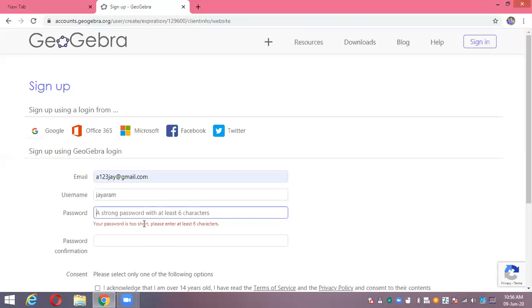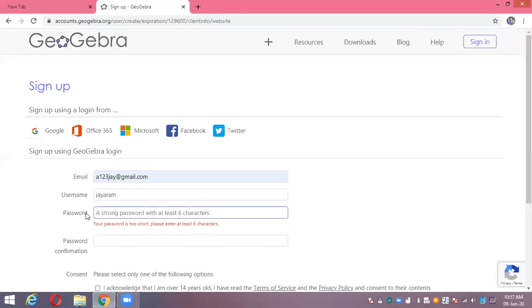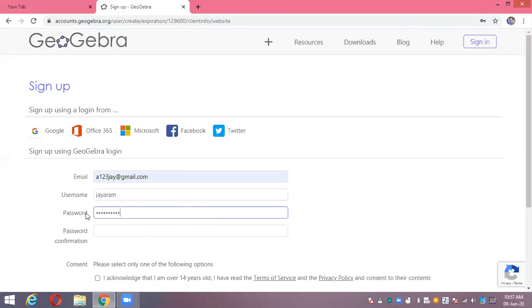It's not a strong password means at least six characters. Let's see, I'll type here some numbers, letters, uppercase letters, and lowercase letters to make my password strong, and again retype the password here.